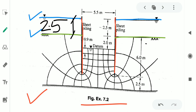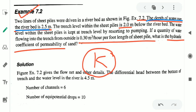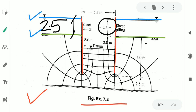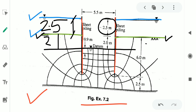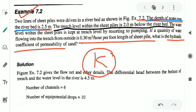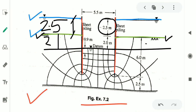The third sentence says the trench level within the sheet pile is 2m below the riverbed. So if this is the riverbed level, going down 2m from the bed level, somewhere here the trench level is lying. The problem also says that the water level within the sheet pile is kept at trench level by resorting to pumping. So this level is not only the trench level — for this particular problem, this level is also the water level within the sheet pile.